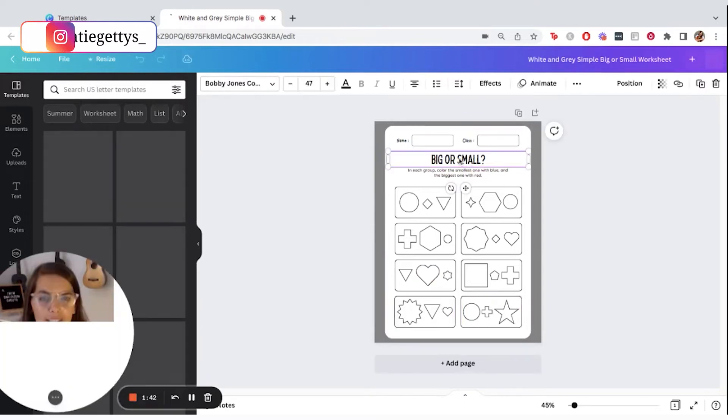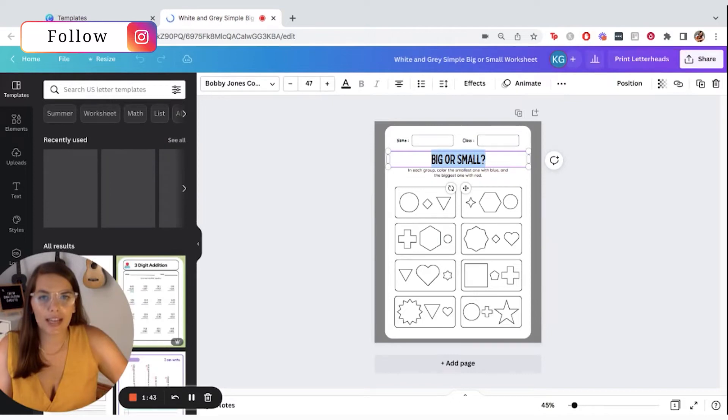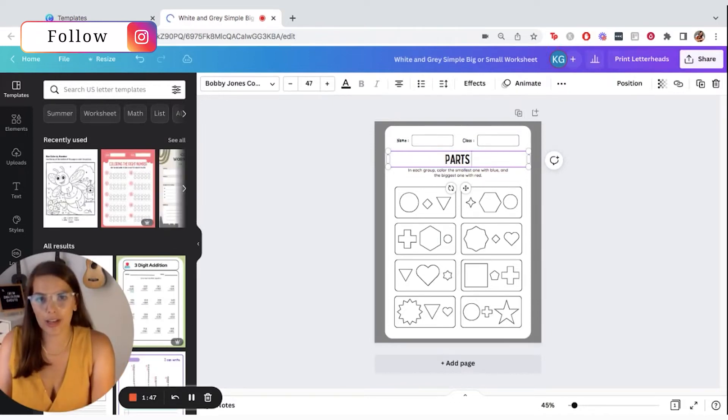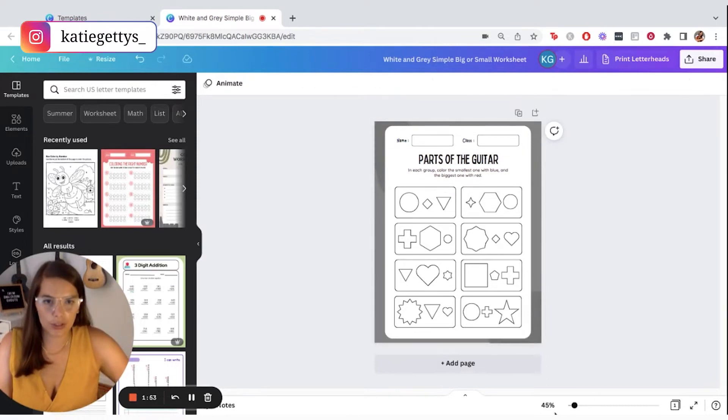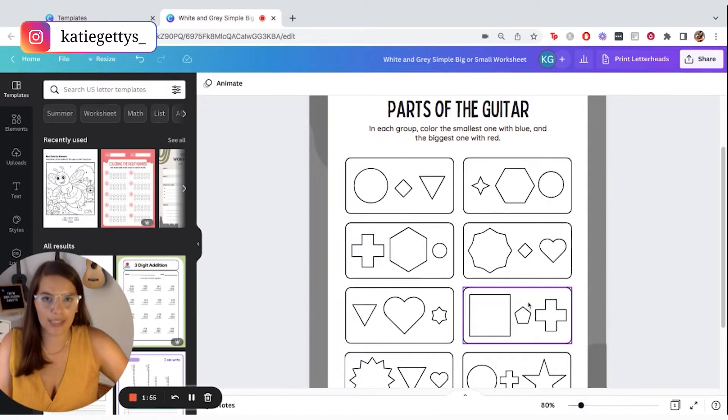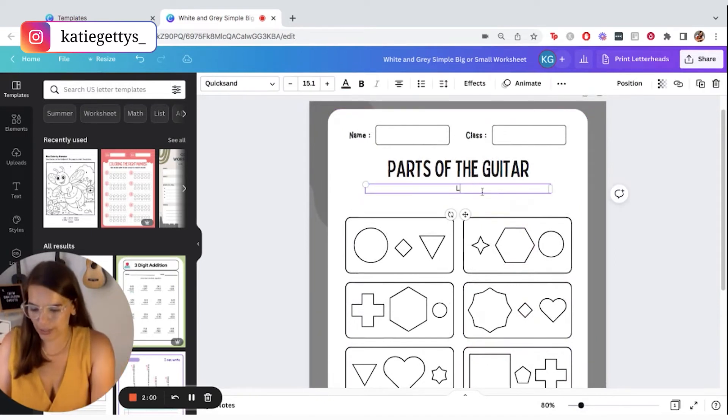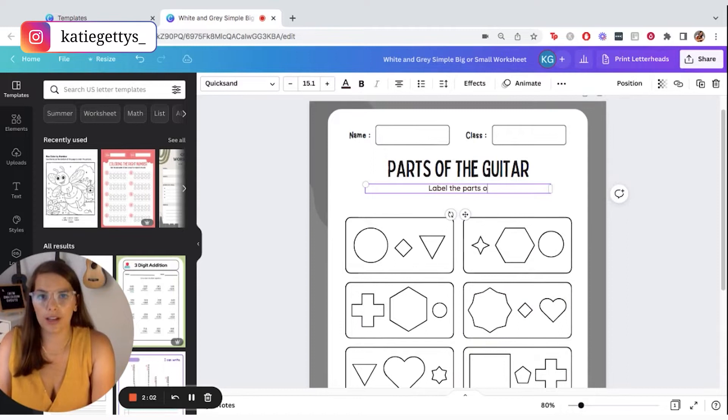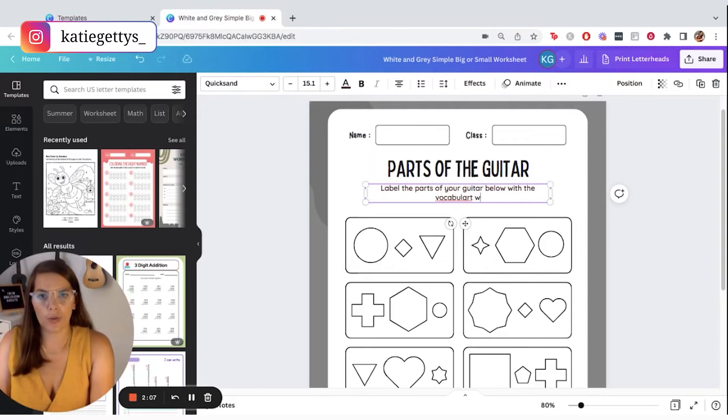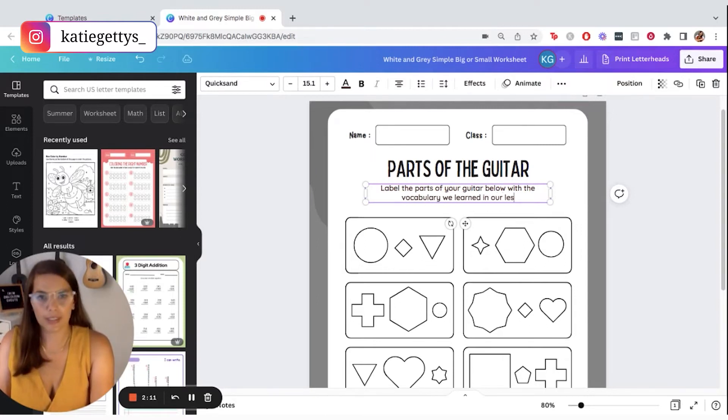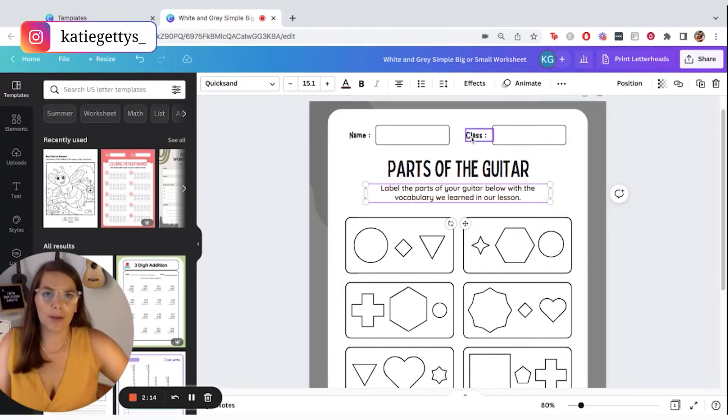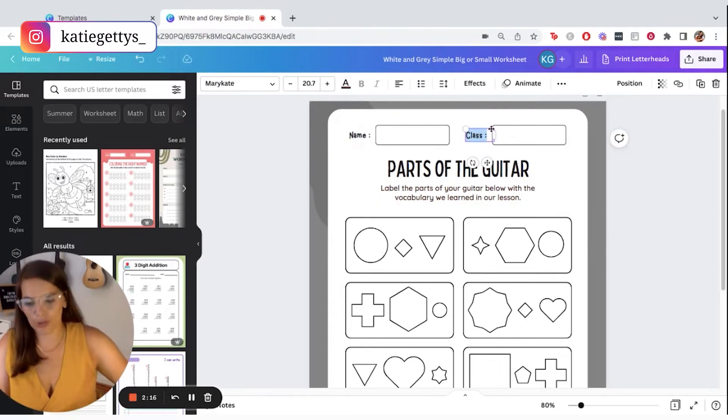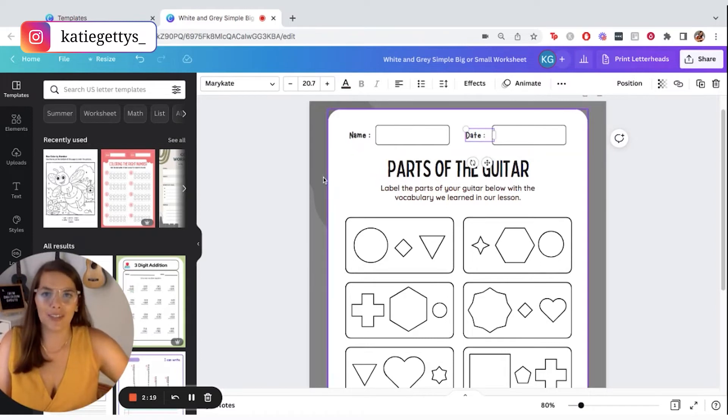So of course you can click on the text here, you can double click on it and you can change whatever it says. So we could say parts of the guitar. Of course, if you want to scroll in, you can click down here and drag this in so we can scroll up and see things a little bit better. Maybe we put our directions here. So I say label the parts of your guitar below with the vocabulary we learned in our lesson. So you could do your name. Maybe you want to change this to something else like date and you can leave those there.